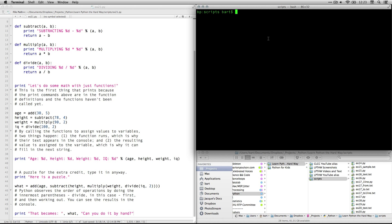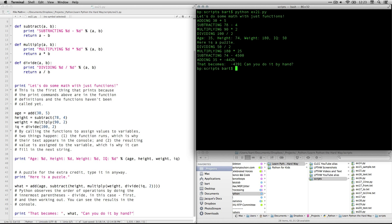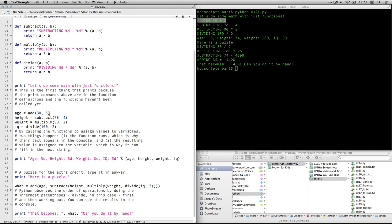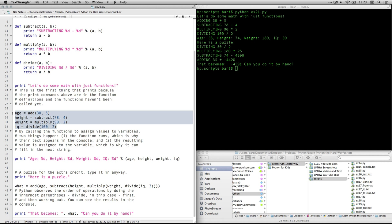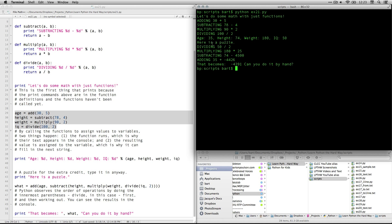And you can actually see how it all comes out. So I'll come up here and do Python EX21.py. I can do this again because I already have my active working directory of scripts. Let's do some math with just functions. The first thing it does is it adds 30 and 5 because those are the arguments that we specified right here. The second thing is it subtracts. Then it multiplies and divides. And again, that's the order that we called on those functions. Then it says age is 35. So 30 plus 5 is 35. Height, 78 minus 4 is 74. Weight, 180. That's 90 times 2. IQ is 50. That's 100 divided by 2. And it says here is a puzzle.